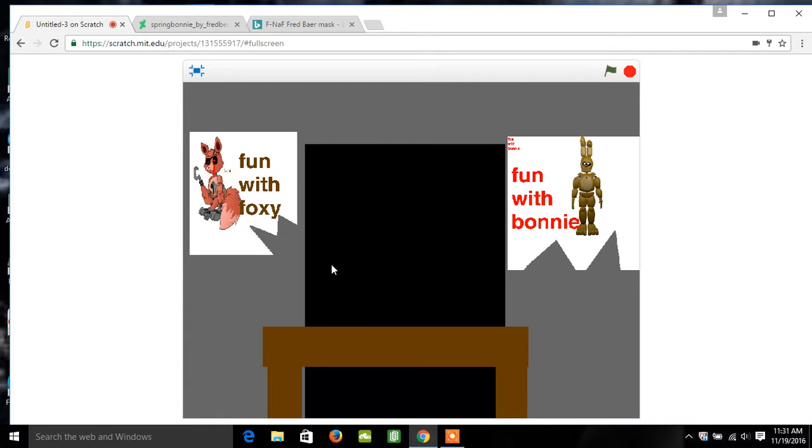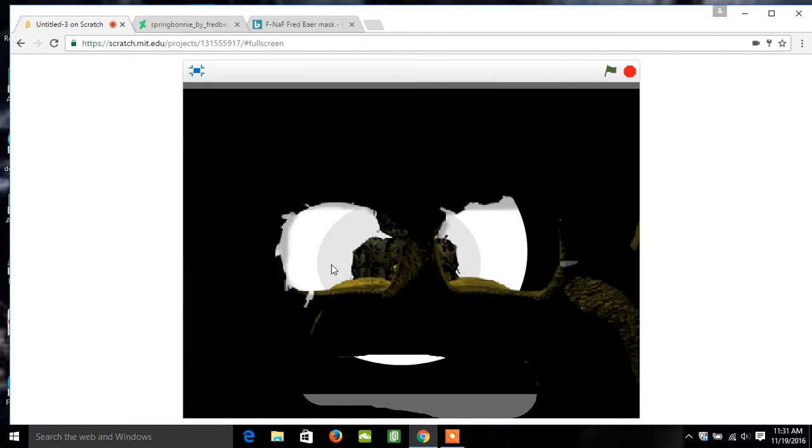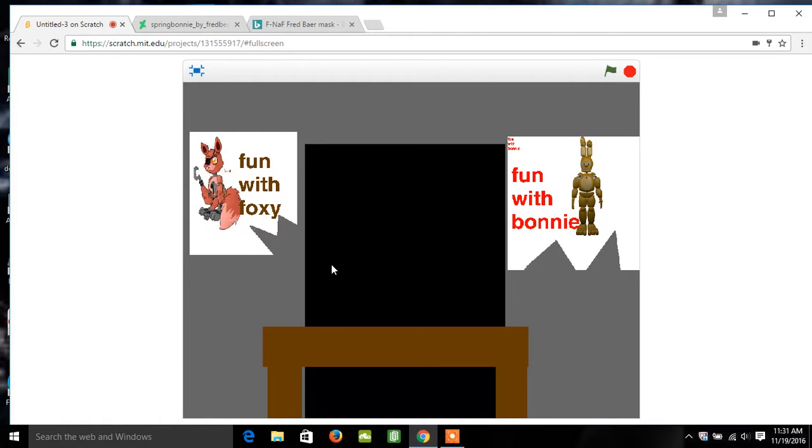Well, welcome to Foxy's Factory. No one actually comes here anymore. Well, except for the bite of 89.